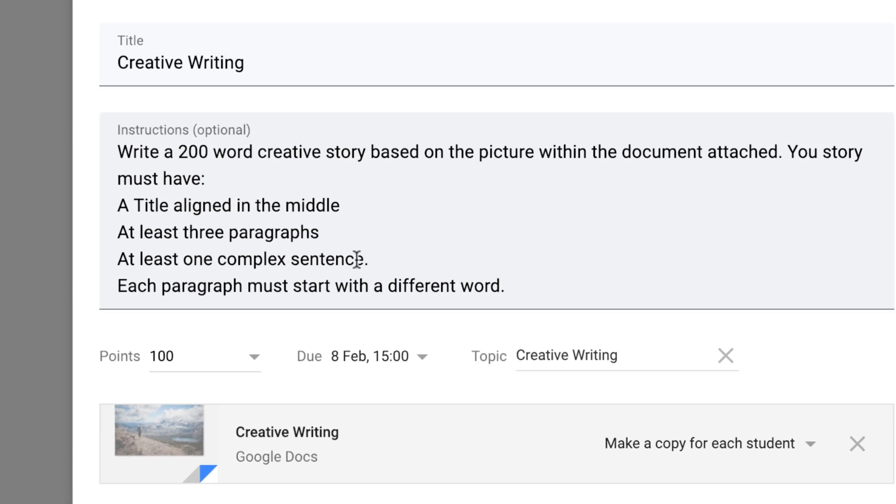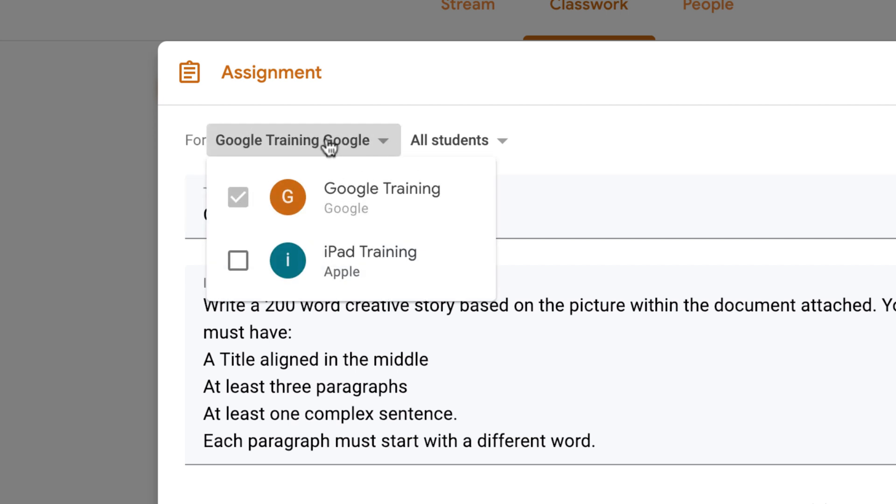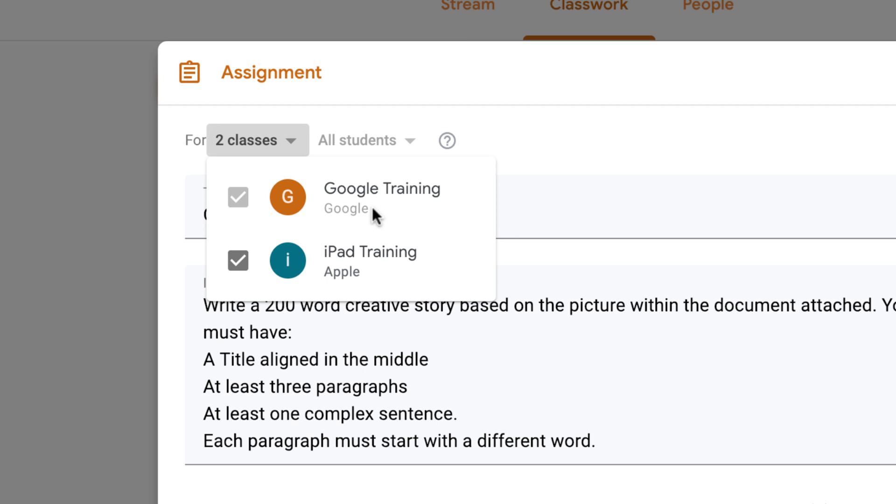Now before we assign let's go up to the top. I have two year four classes. So let's go to our classes at the top here. And now we can choose all the classes that we want this assignment to go to. So this is really useful if you've got more than a one form entry school. If you've got four form entry all four of your teachers are going to do the same project and the same assignment. So you can assign that to all four classes as long as all of those teachers have got access to all four classes. That saves a lot of time.